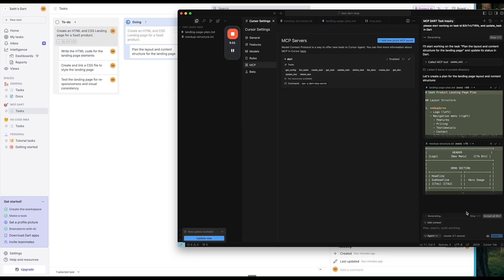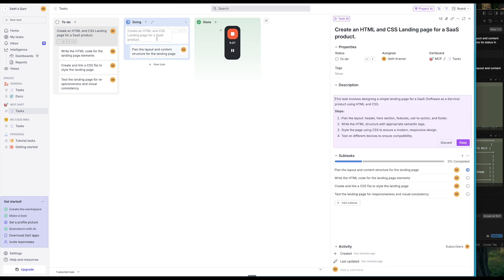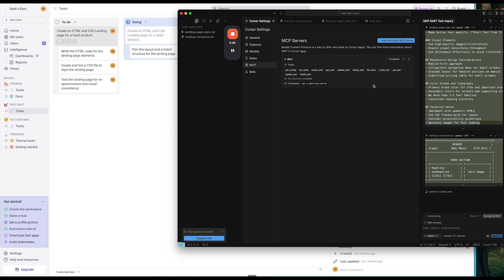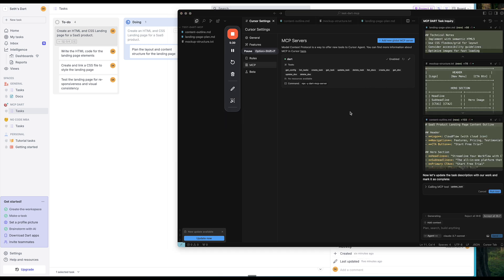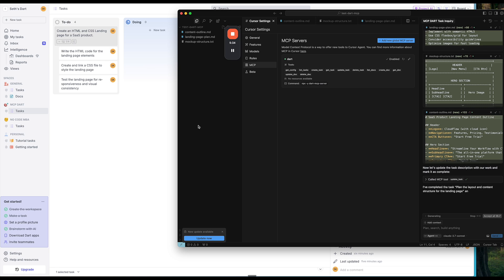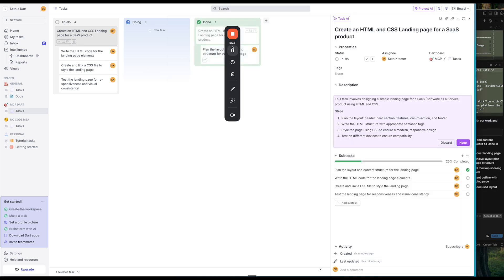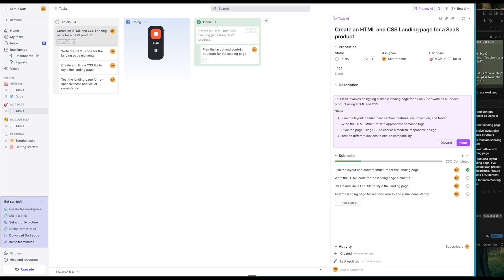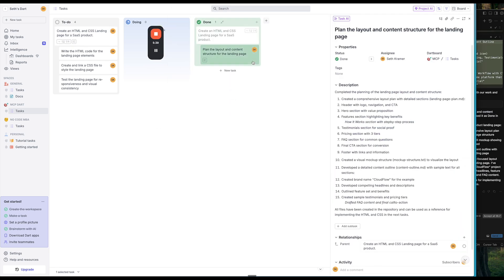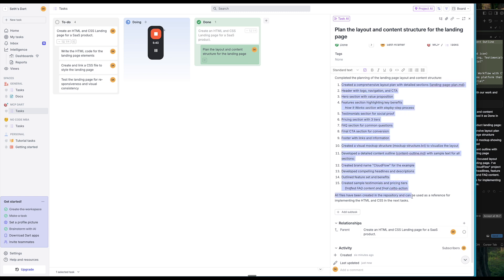So it's planning it out. And then I'm going to pause the video while it keeps working. And then once it's done, it should move over into the done tab there. Great. So now we're going to go ahead and run the tool again. And that is going to switch it into done. Great. And if I click into it, we can see a description of exactly what it did.